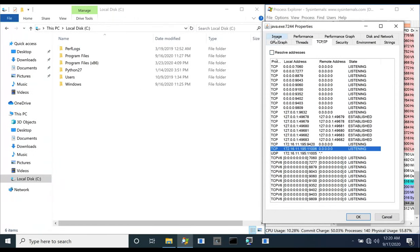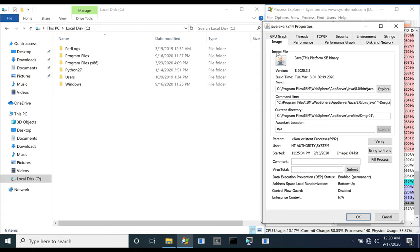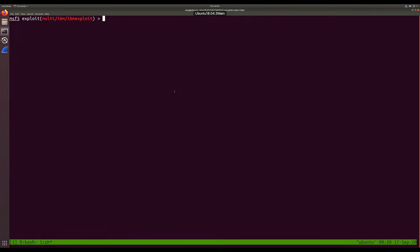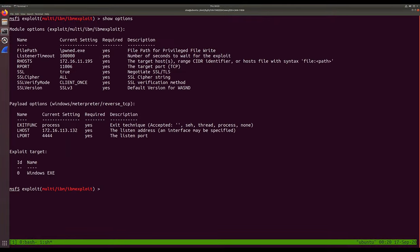We begin by verifying our target's IP address and the running WebSphere version. From our attacker system, we launch our proof-of-concept exploit.